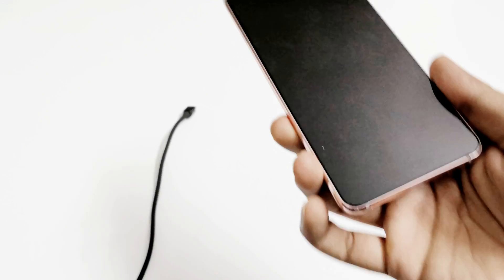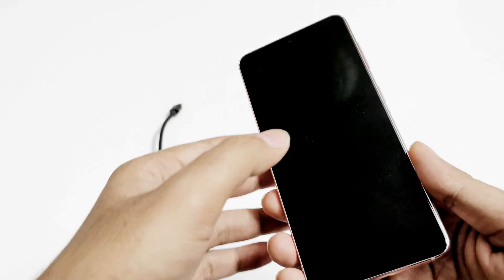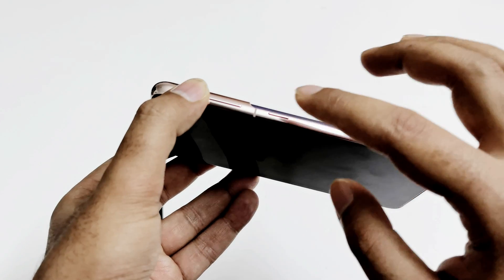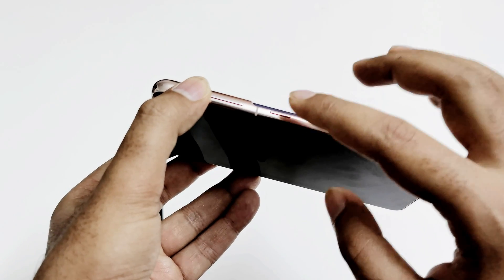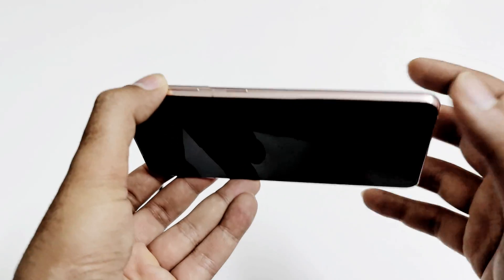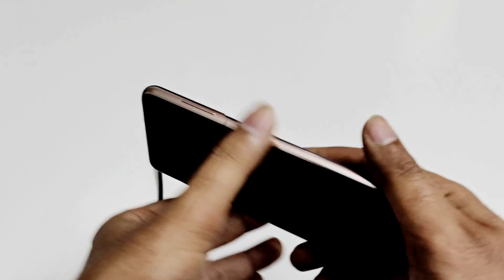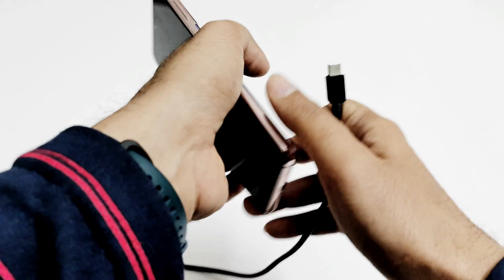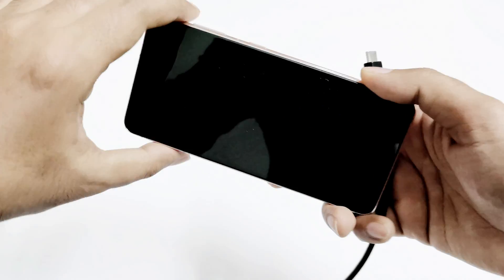In the next step, connect your USB type-C cable with your smartphone and connect the other end with your laptop. After that, you need to press the volume up key and the power key together quickly before it starts charging. Let me show you how to do this.